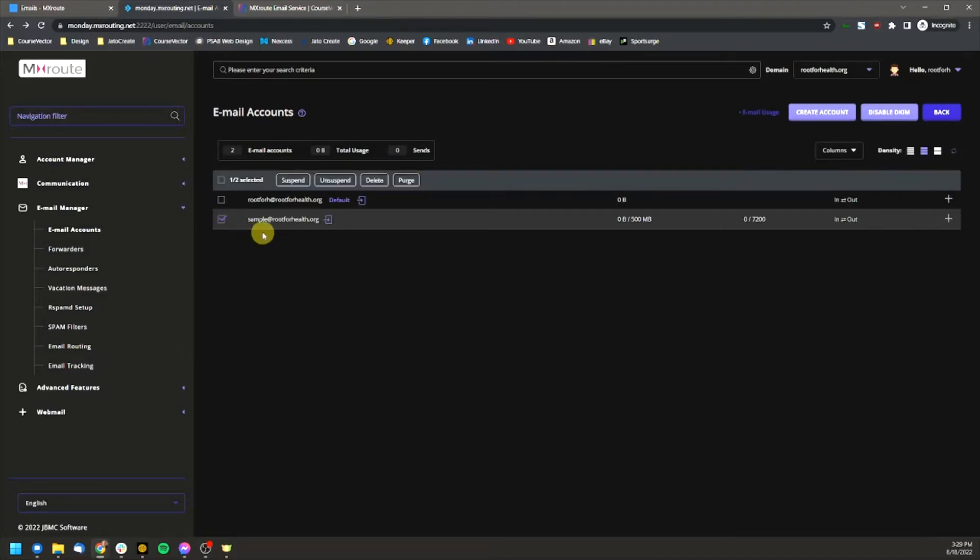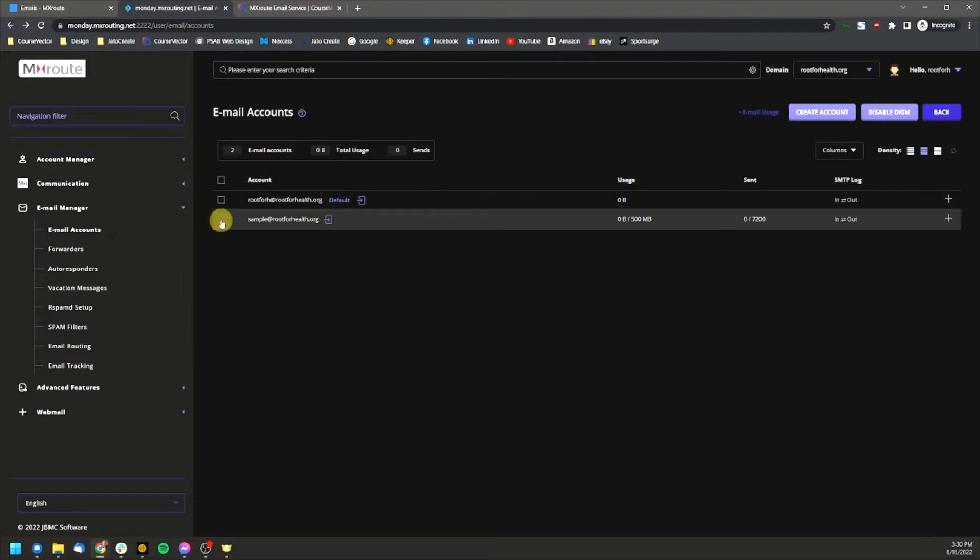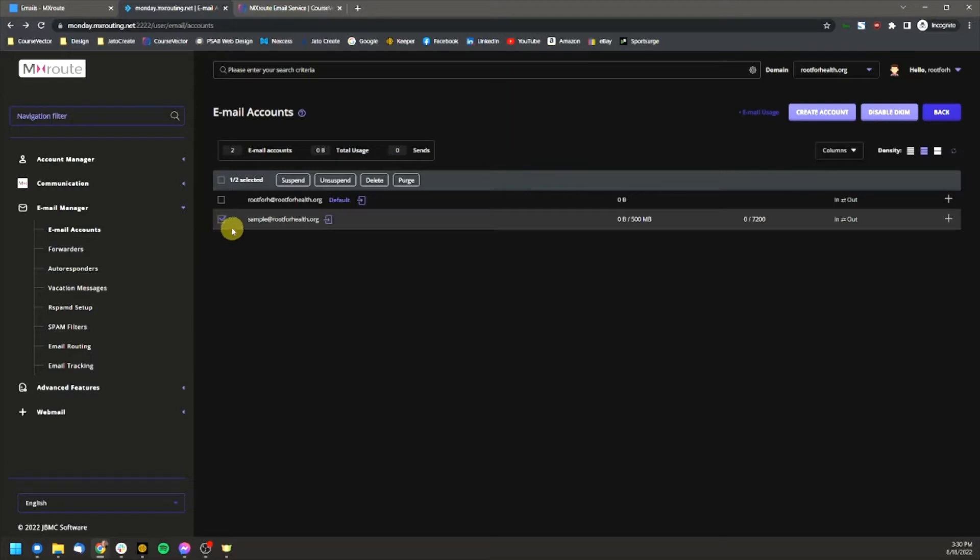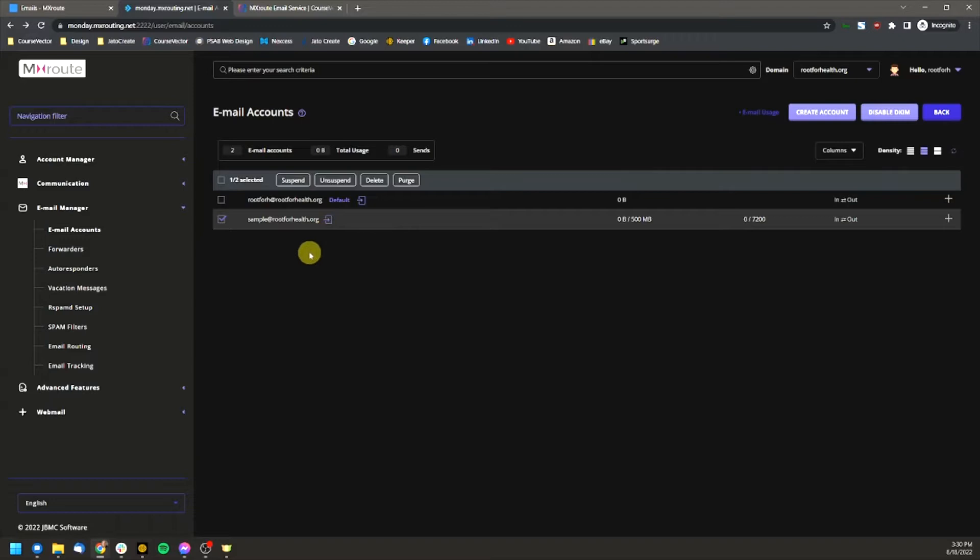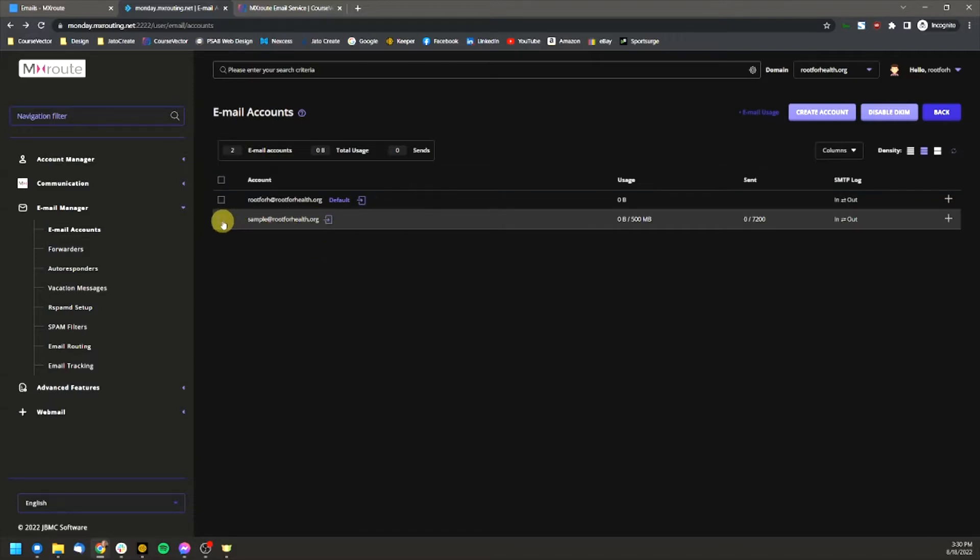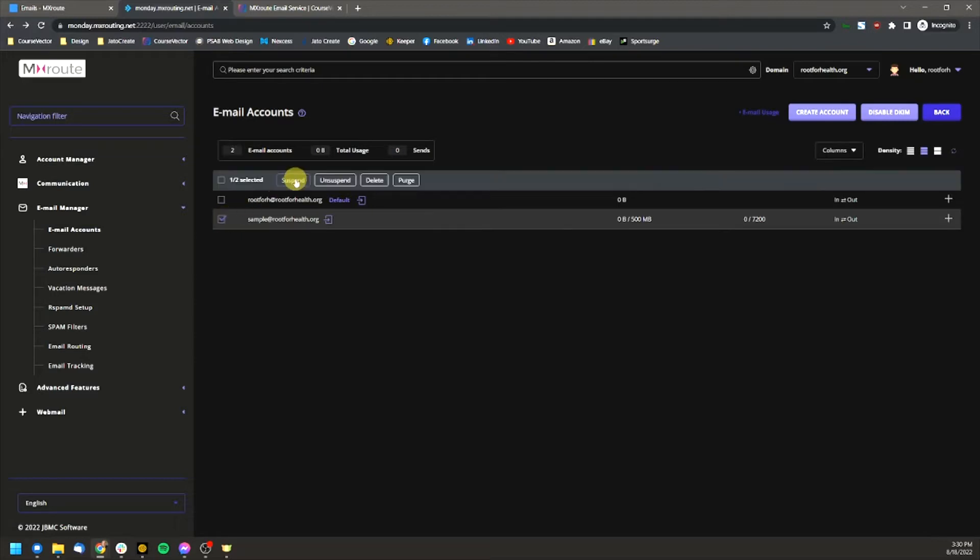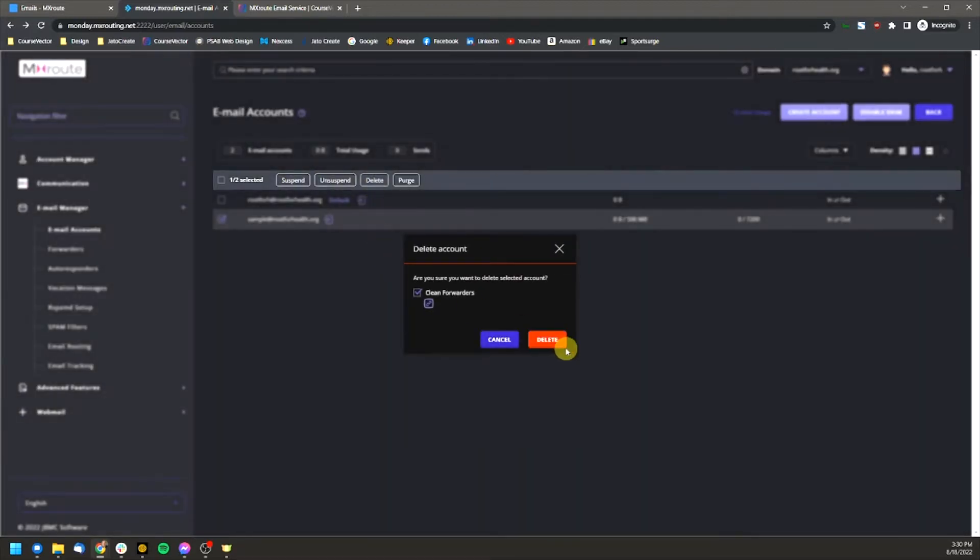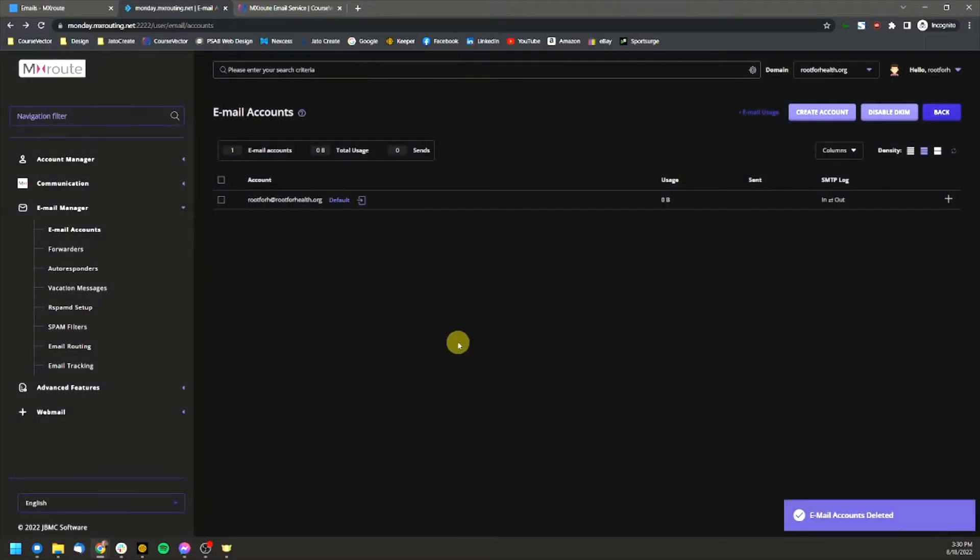So if you had a person leave, an employee leave and you no longer need their email to be active, you can suspend it. That way you still have access to these email accounts through the email accounts, not completely deleted. It's just suspended from sending and receiving anymore, but we'll delete this for right now. And we're good to go there because that's how you go through and delete an account.